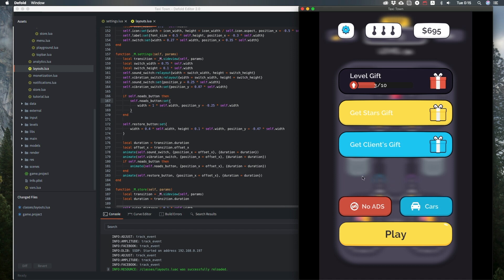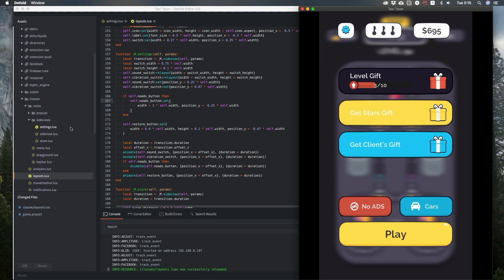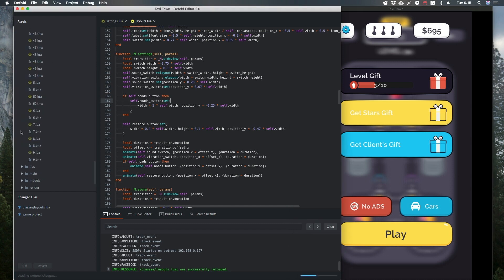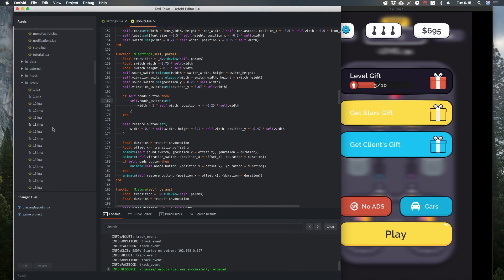This blur is all done in a render script, applying a blur shader first horizontally, then vertically, giving a nice blur effect. Levels are all created in Tiled as well and exported to Lua.